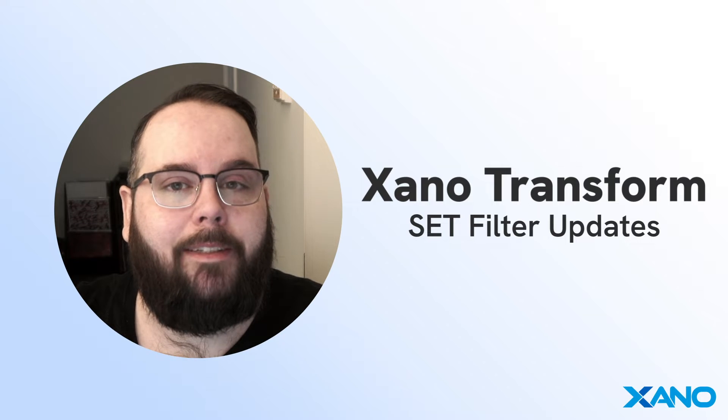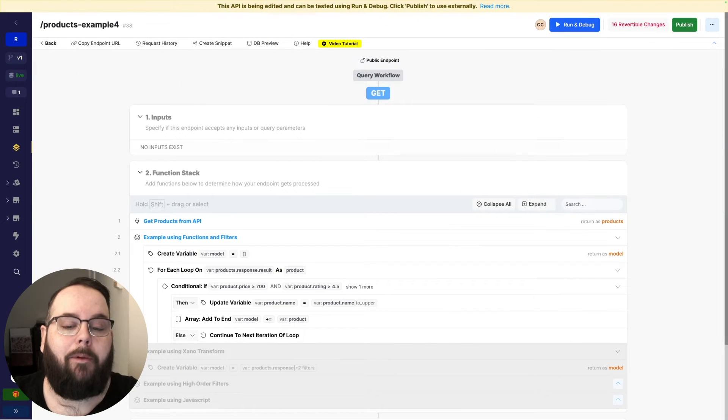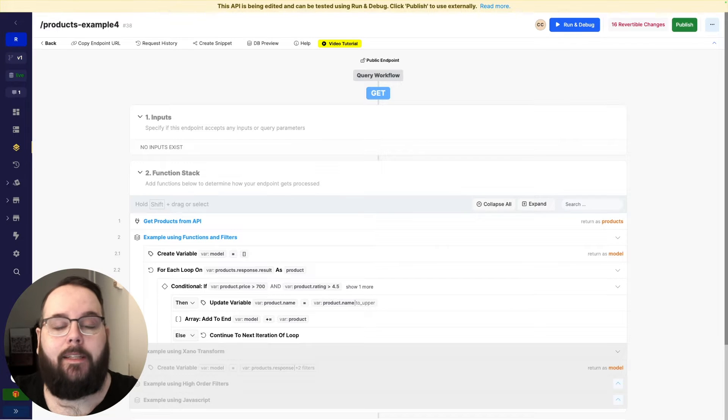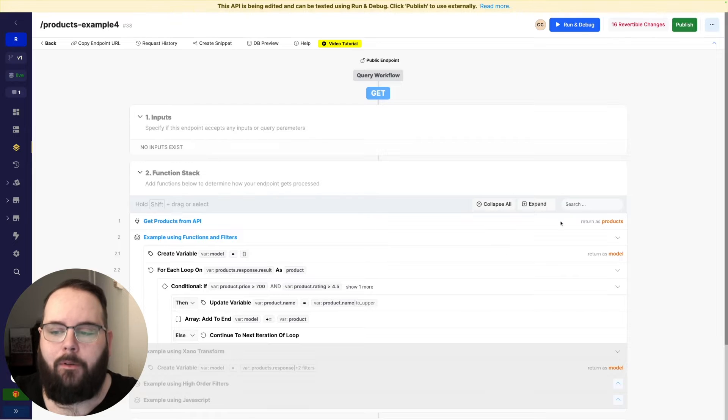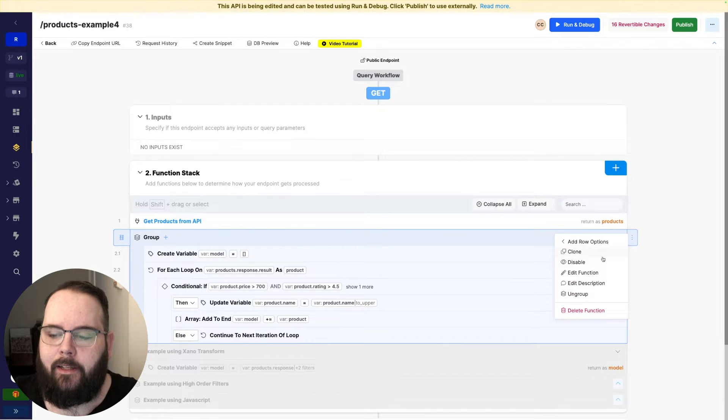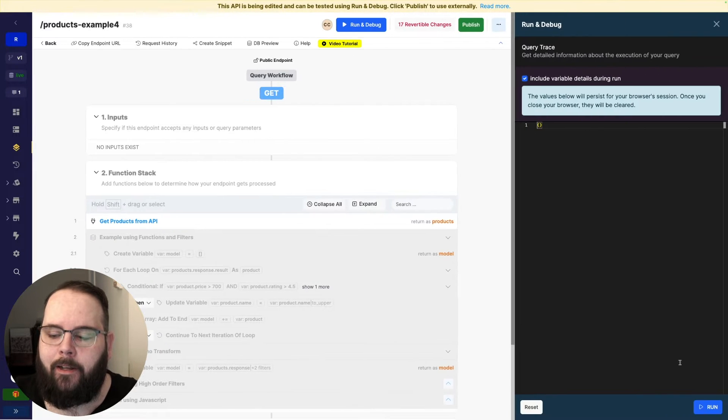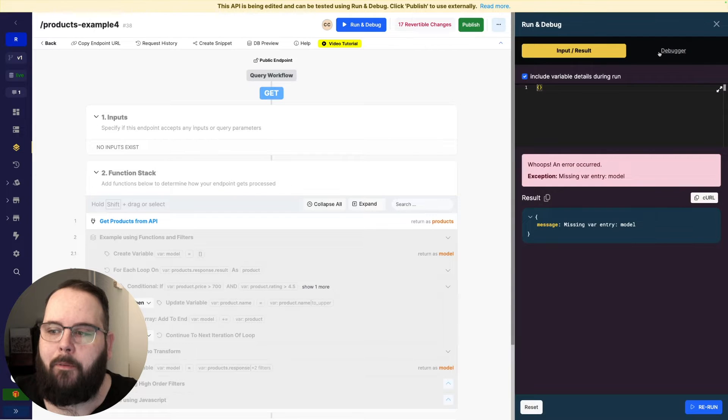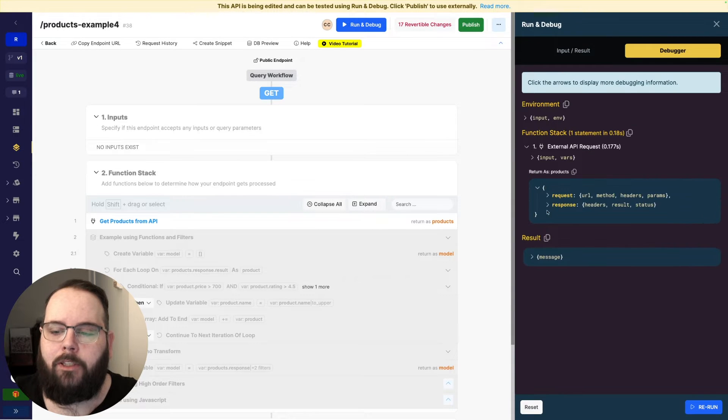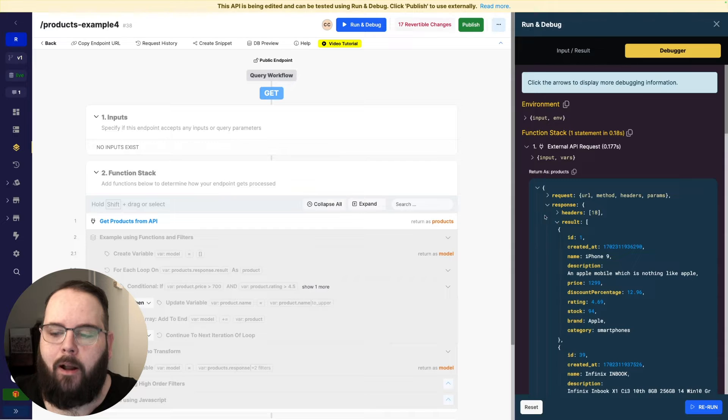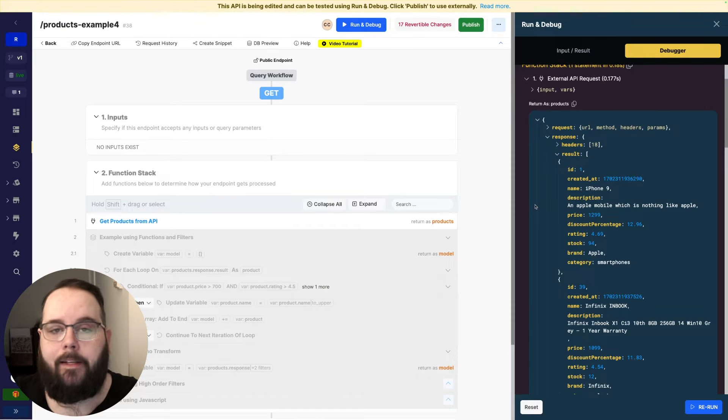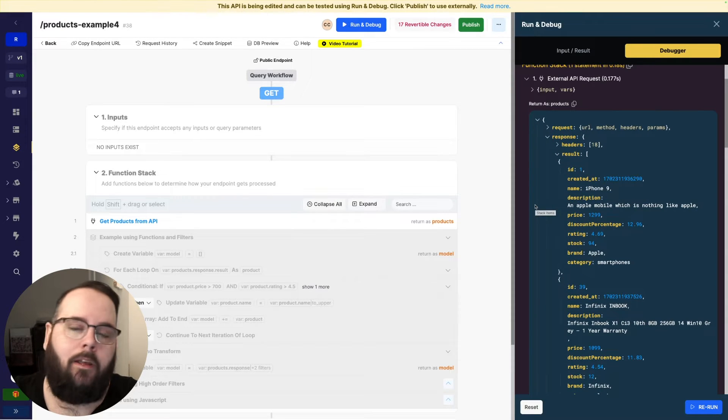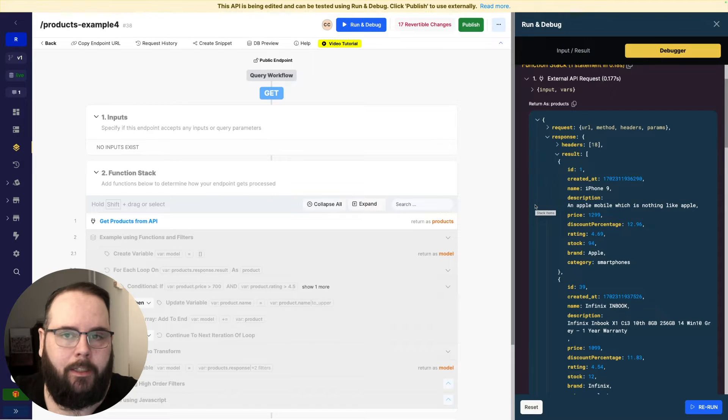Let's hop over to Xano and I'll show you how it works. Here we are in Xano and we're actually continuing to work with the same data set that we worked with in the get example. So let me just show you what that looks like. I'll go ahead and run this and we'll hop over to the debugger. We're just working with a sample list of products.